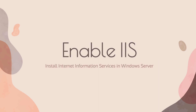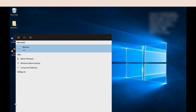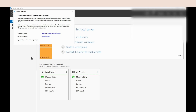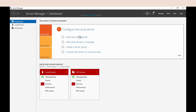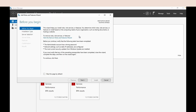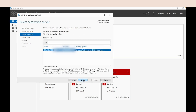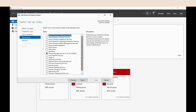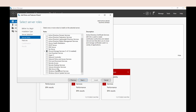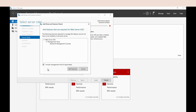The first step is to enable IIS in the Windows Server. To enable IIS Server, open the Server Manager and open Add Roles and Features. Click Next, then select the first option and click Next.